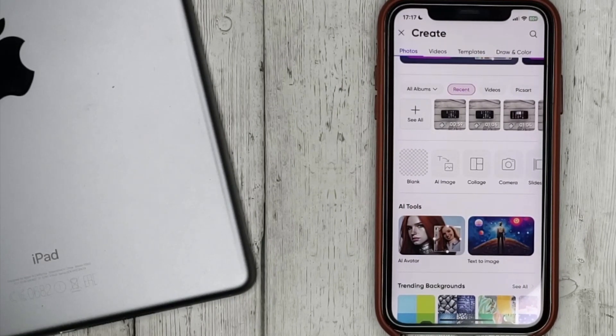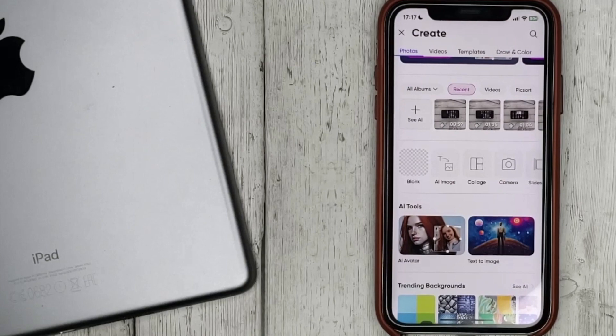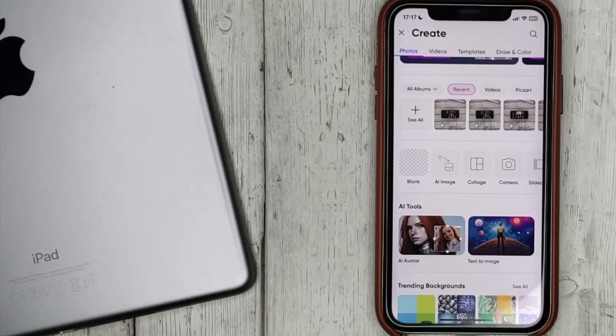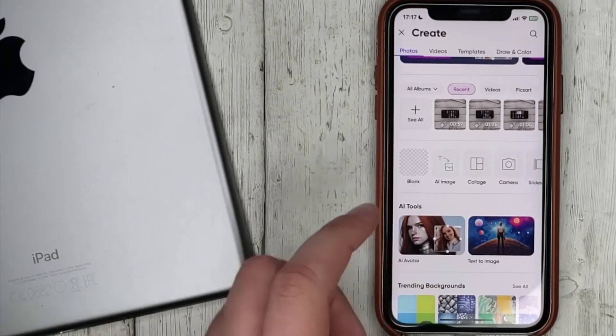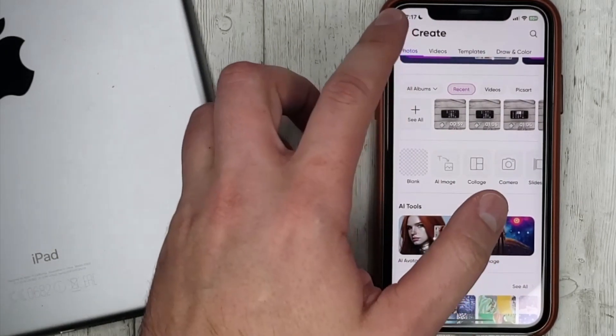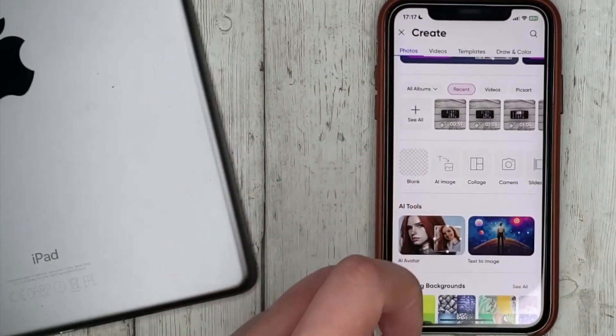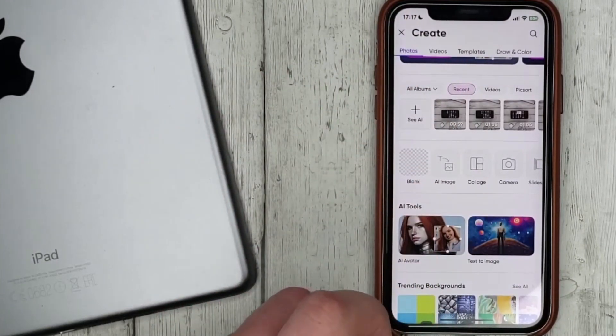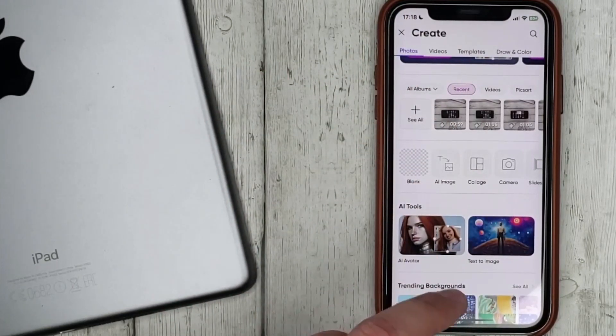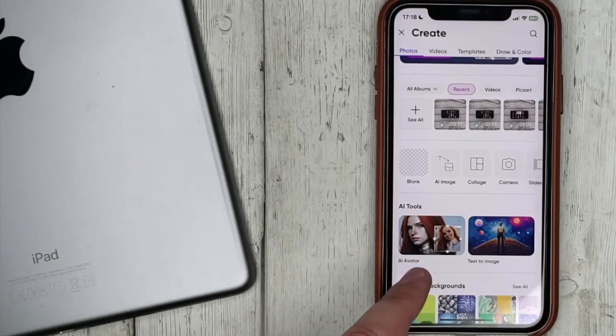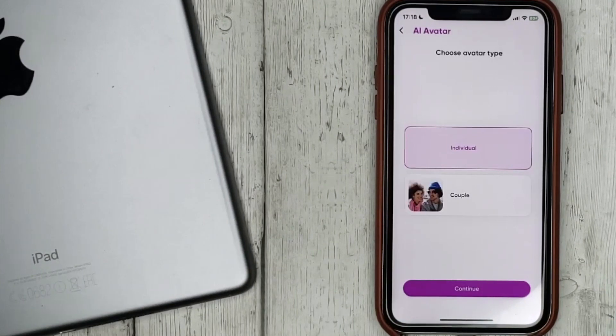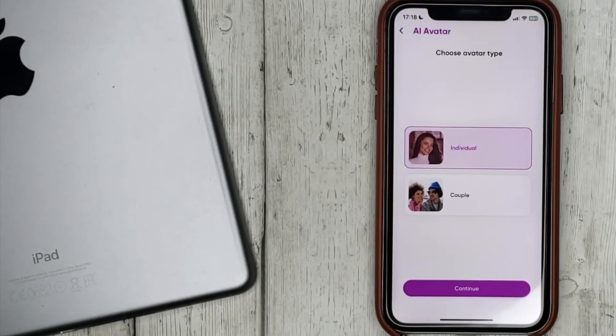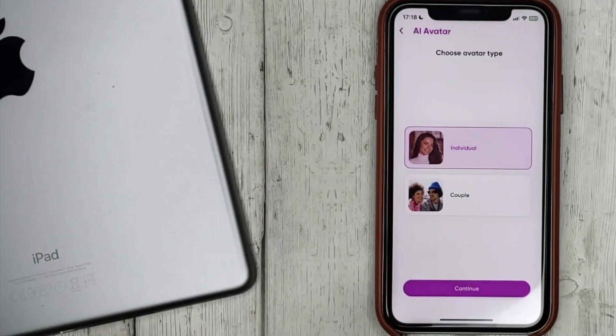To do this, go to the tab Create, by clicking on the plus sign then AI avatar. Choose the type of avatar.